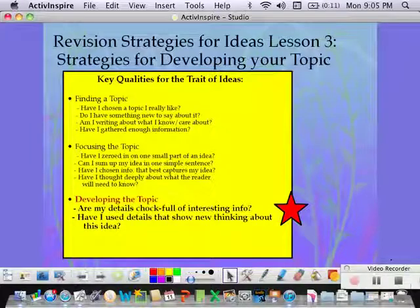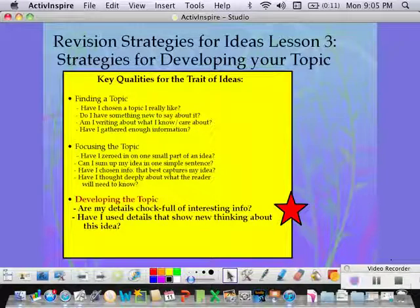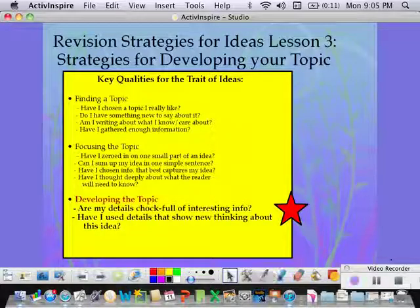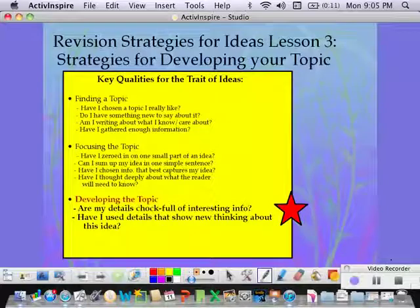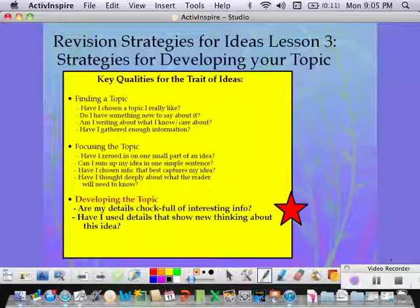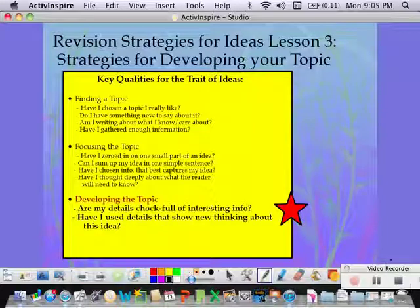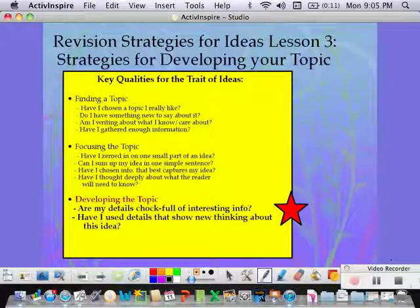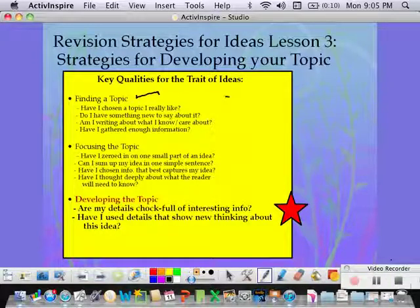Welcome to tonight's lesson. It's another lesson on revision strategies, but tonight we're going to talk about revision strategies for a key quality of the trait of ideas. If you look at the key qualities in the yellow box on the first slide, you'll see that I've listed finding a topic, and that's something we've already looked at. That was what we did in our writer's notebook before we flipped the classroom.